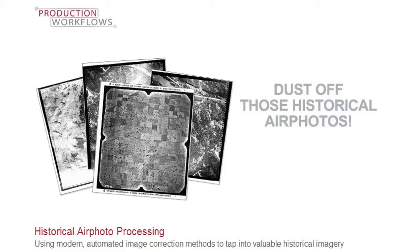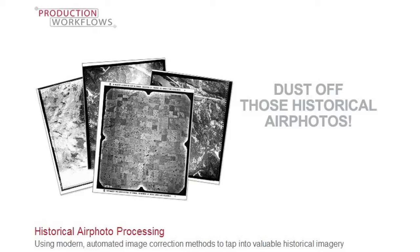With HAP, you can double your current production throughput, significantly reduce manual labor, and achieve high positional accuracy.